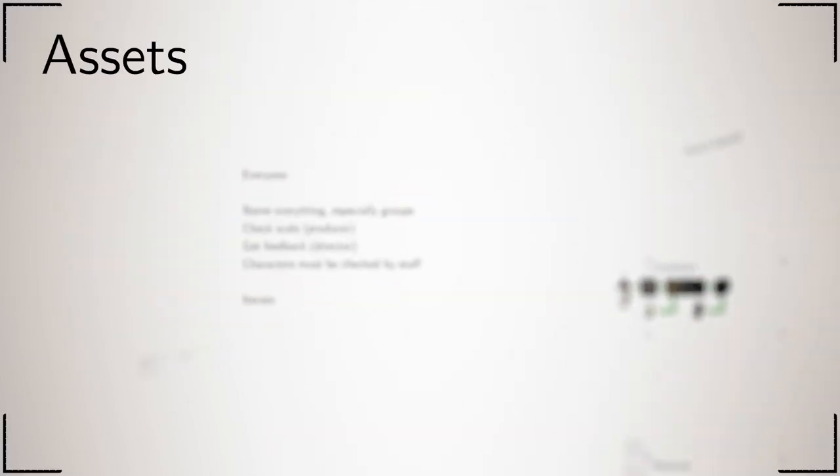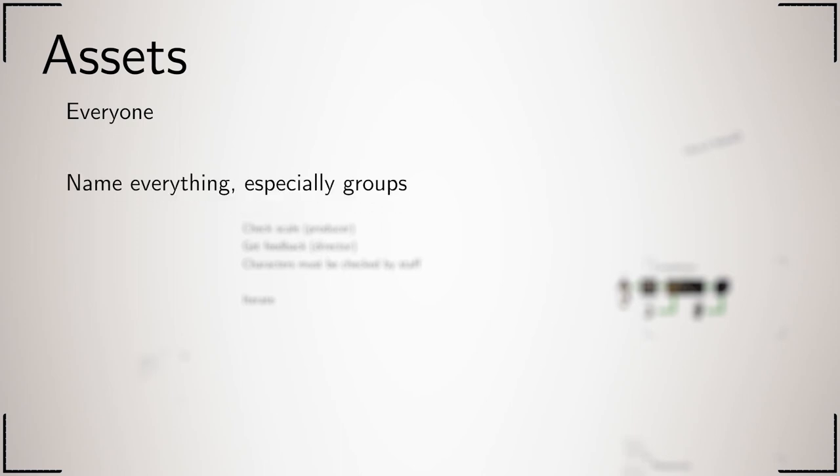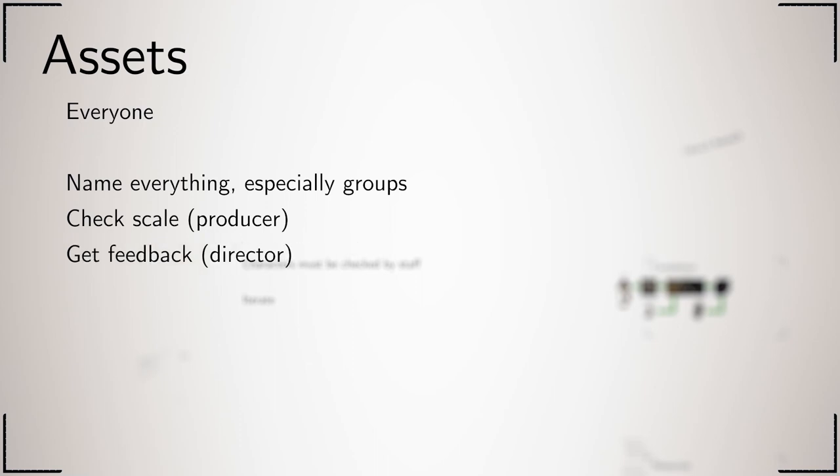Everything that goes into your film is an asset, and everyone is responsible for making them. The key thing to remember is that the assets you create will be used by other members of your team, so be neat. Make sure you name everything, in particular groups. It is important that everything is the correct size, especially characters, so have them checked by the producer to avoid problems. Either make everything the same size as it would be in the real world or use a scale sheet. The director checks all assets and staff double-check characters. Time permitting, you should iterate, improving all assets right up until the last minute to make the best film possible.